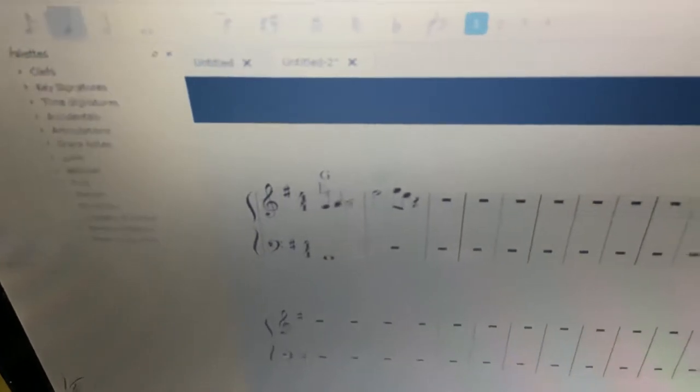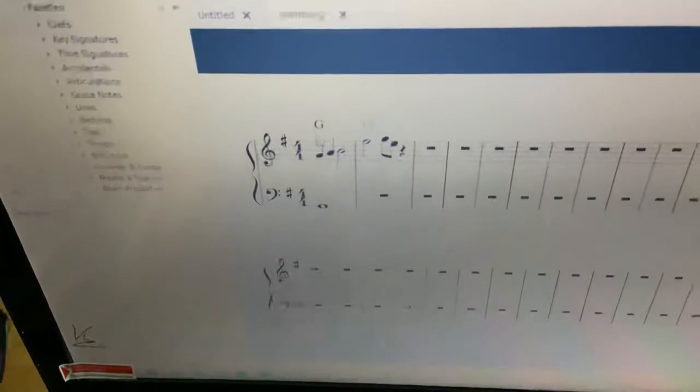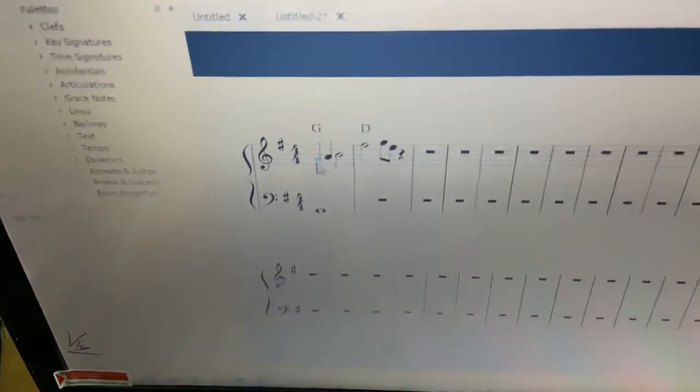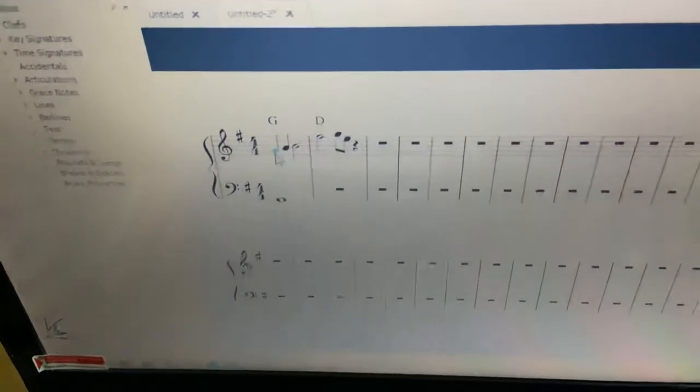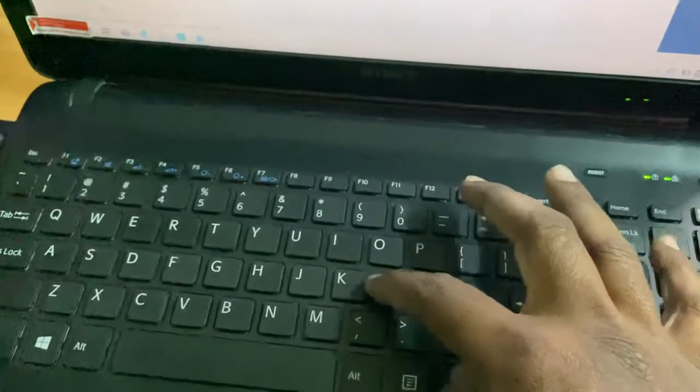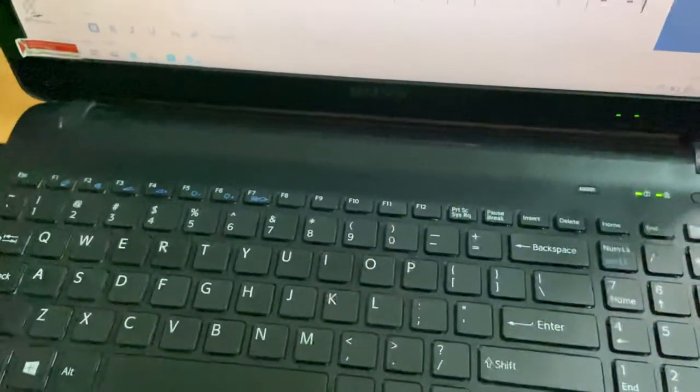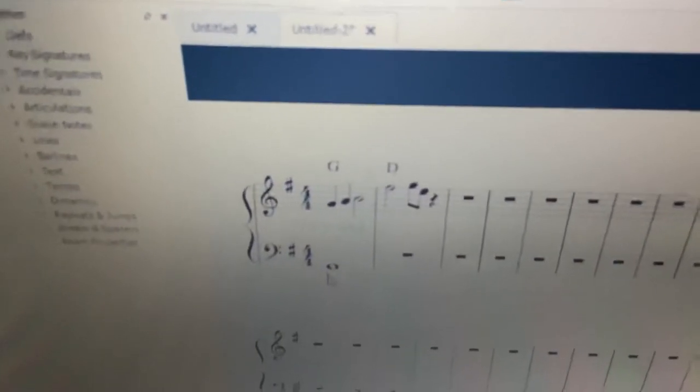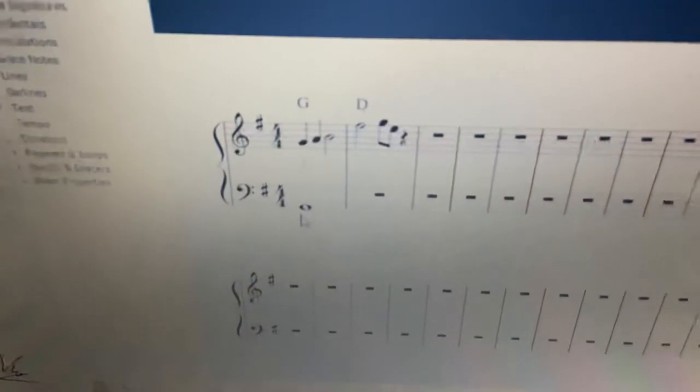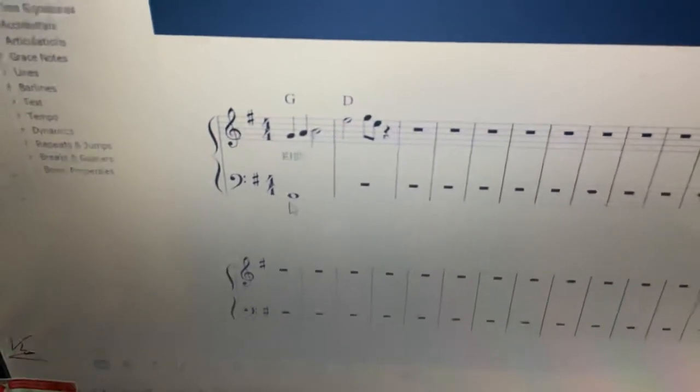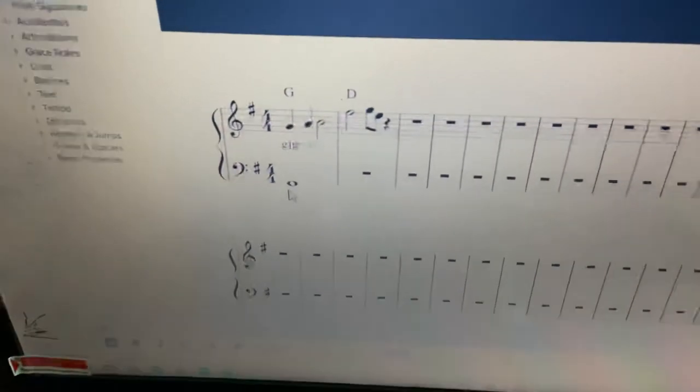For lyrics, select the note G and press Ctrl+L for lyrics. You can write your lyrics that way.